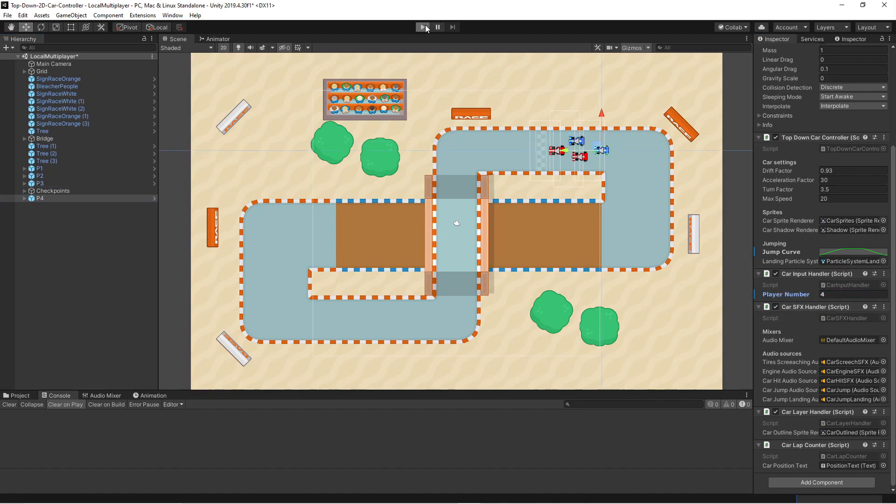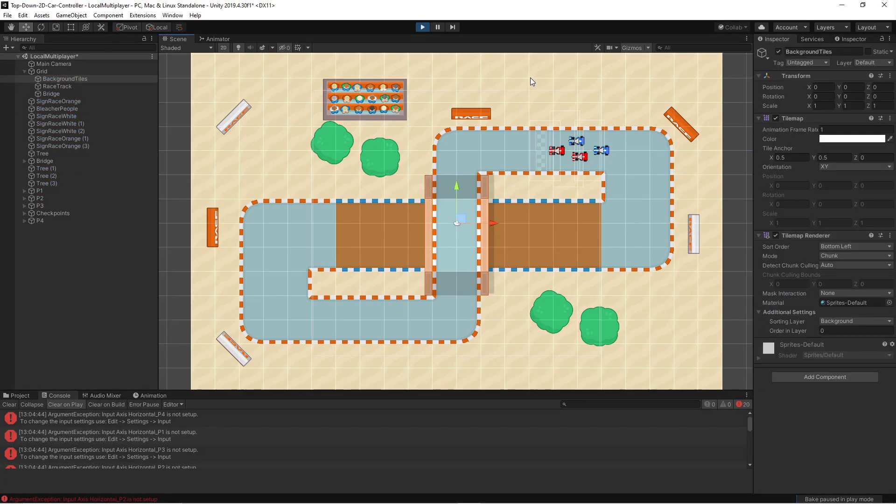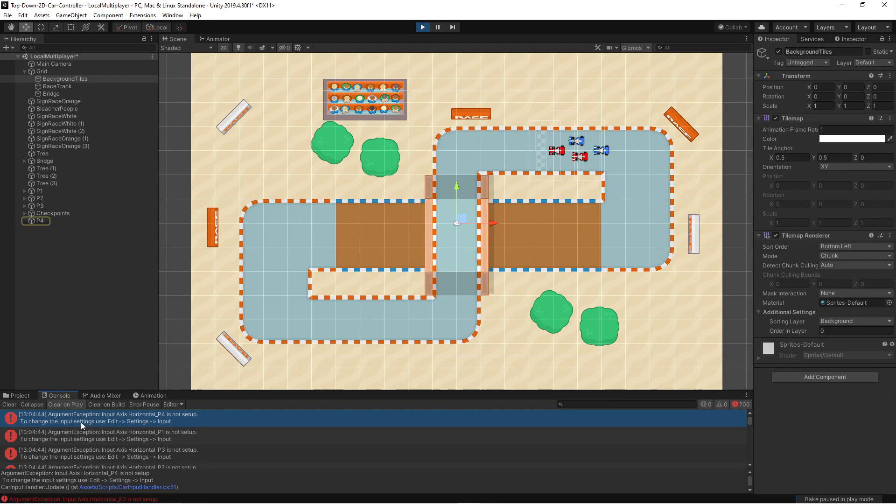Now if we press the play button and we press an input then we're going to get some errors. So we get an argument exception. Input axis horizontal P4 is not set up and for all others as well. And the reason for this is because we haven't changed the input handler in Unity. So let's do that.